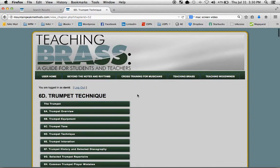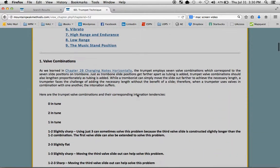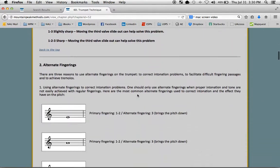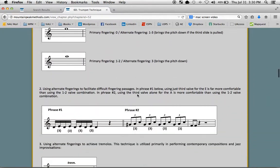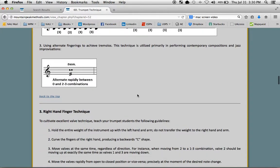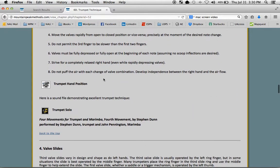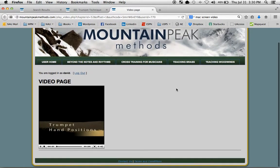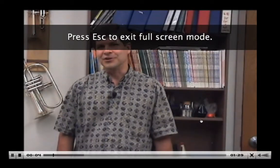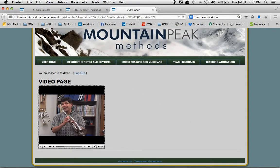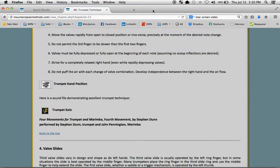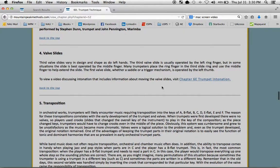Continue to 6D, here's Trumpet Technique, alternate fingerings. When you see this icon, it means there's a video to play. There's the video page. You can make the video full screen, or you can escape and close that window and you're right back to where you started.